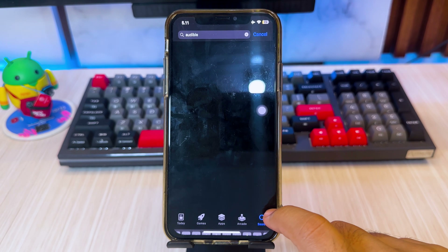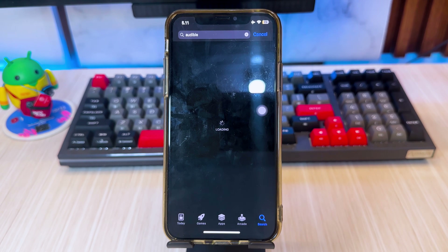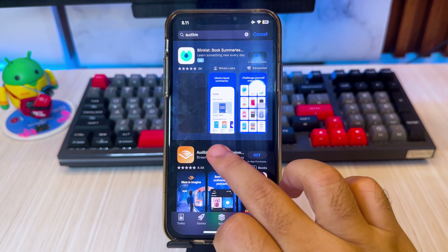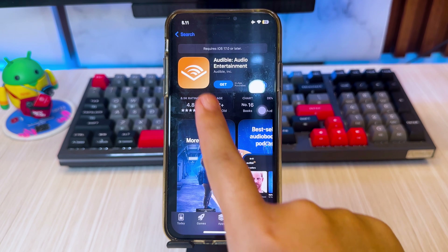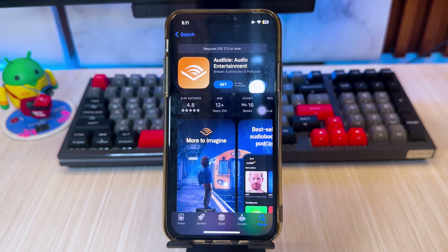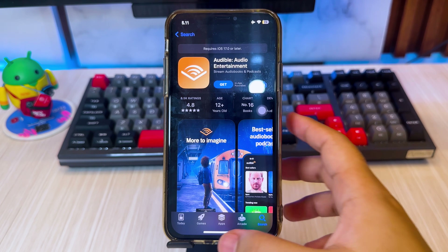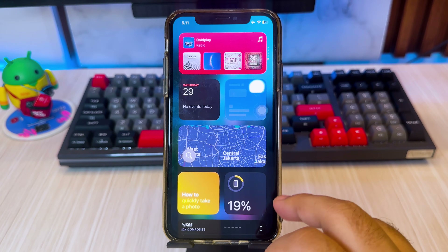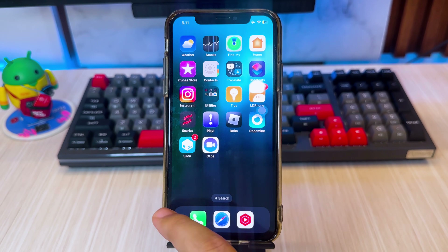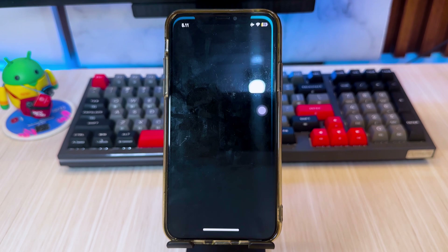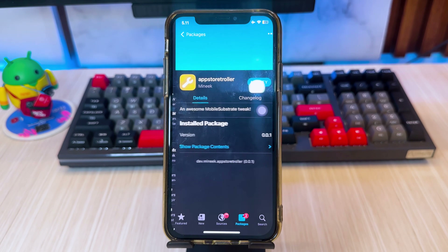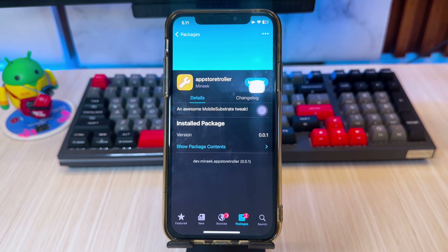And that's it folks, now you know how to update and download apps that require a newer iOS version. I hope this video helped you out. If you found it useful, don't forget to give it a thumbs up and subscribe for more tech tips. Drop a comment if you have any questions or need further help. Thanks for watching and I'll see you in the next video.